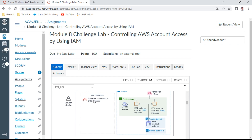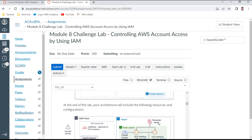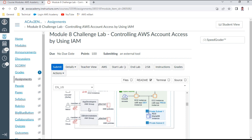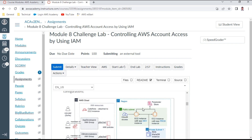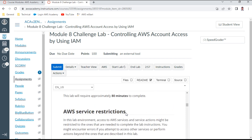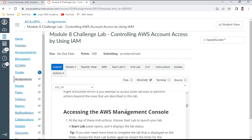We'll also create a custom IAM policy using the visual editor. The lab pre-creates a café role attached to an EC2 instance, a development EC2 instance (café app dev), and a production EC2 instance connected to an RDS MariaDB. We need to create the groups, add users, attach policies, and verify permissions using Systems Manager. The lab is meant to be completed within 80 minutes.